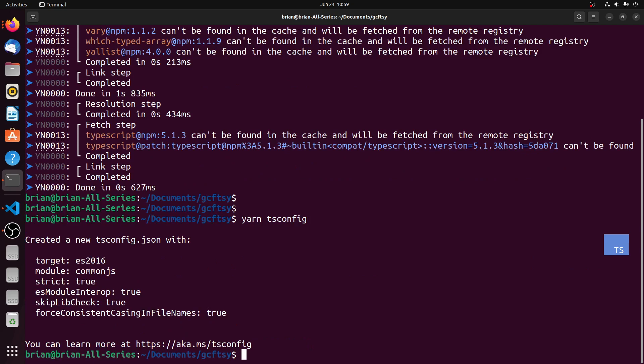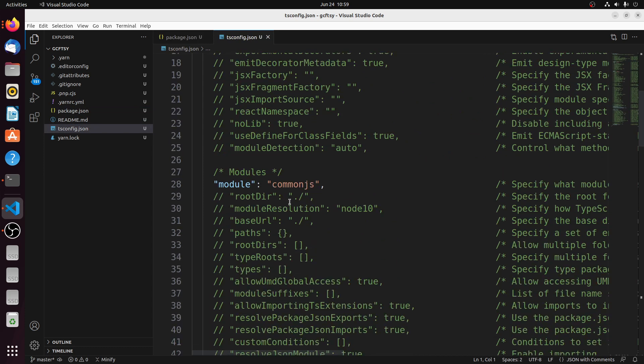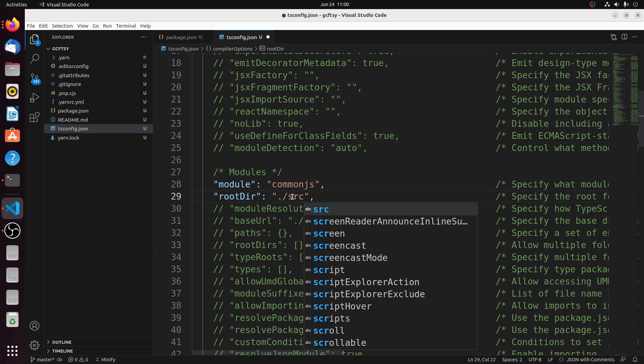We're going to make a couple of changes to the defaults in this file. The first thing we're going to change is the rootDir property. This is where the TypeScript compiler starts looking for TypeScript files to compile — by default it's the root directory of the project. What I want to do is separate out all the TypeScript files into their own folder, so we're going to change this to the source directory. All TypeScript files will be contained in the src subdirectory.